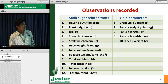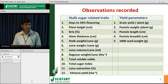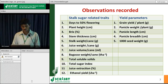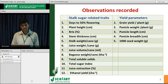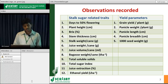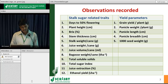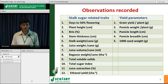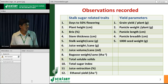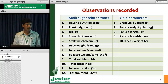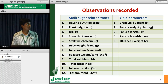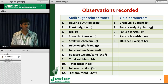The observations recorded in the study for stalk sugar related traits include: days to 50% flowering, plant height, Brix, stem thickness, stalk weight, juice weight, juice volume, bagasse weight, total soluble solids, total sugar index, juice extraction, and ethanol yield. For yield parameters, we recorded grain yield, panicle weight, panicle length, breadth, and 1000 seed weight.